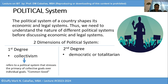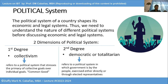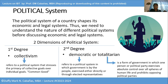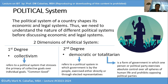In the democratic system — we are familiar with this in the Philippines — it refers to a political system in which government is by the people, exercised either directly or through elected representatives. I will not discuss it further because we are living in a democratic country. As for totalitarianism, it is a form of government in which one person or political party exercises absolute control over all spheres of human life and prohibits opposing political parties — like Russia, North Korea, like a dictatorship. That's the political system overview.